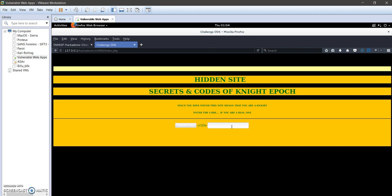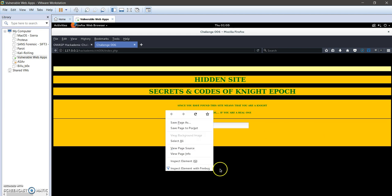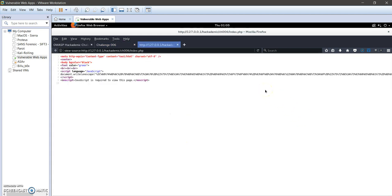Basically, as we have learned, we should see the page source. We can see here that we got a script with the function unescape that converts or parses the URL here.